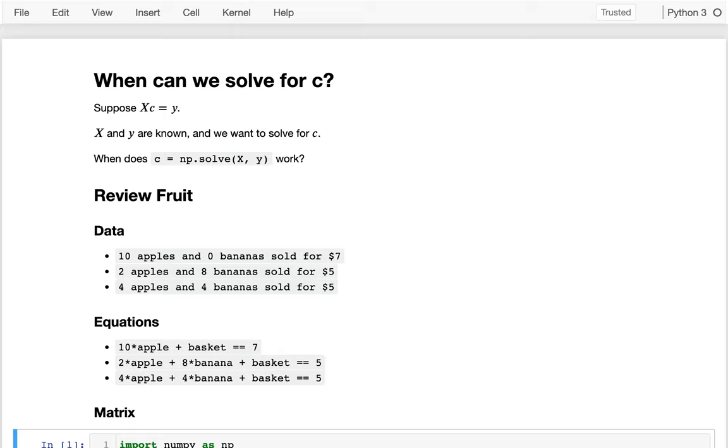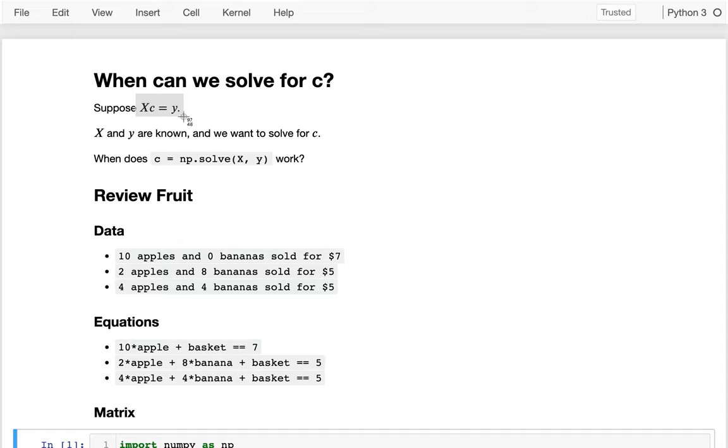Alright, so we've been talking a lot about the dot product, and what we'll often do is we'll have a matrix X that has all our data, and then we have some coefficients that we're going to use to multiply row by row on that data to produce a Y value. So if you know how to do the dot product, then you can compute what the Y is if you have both the X and C are known.